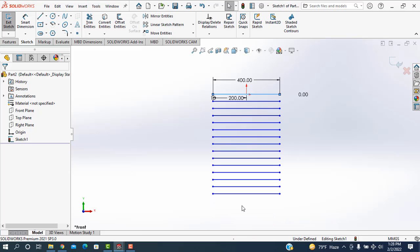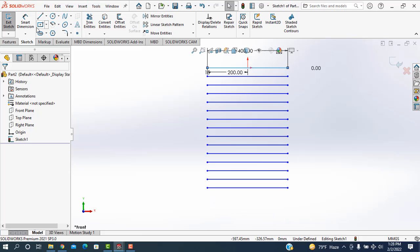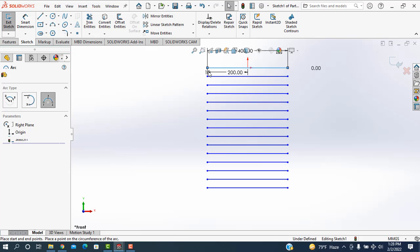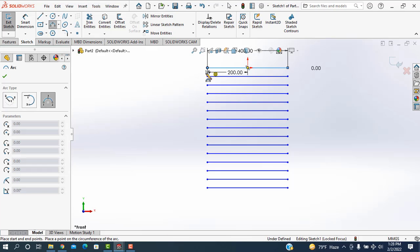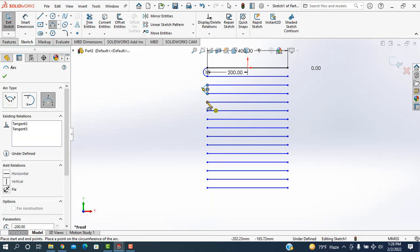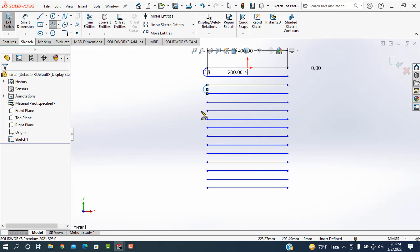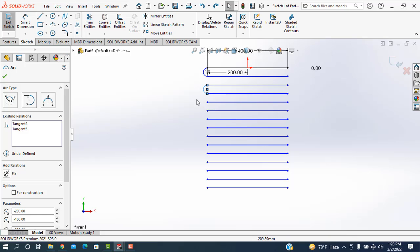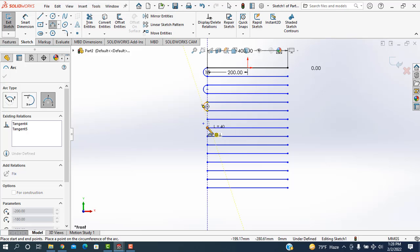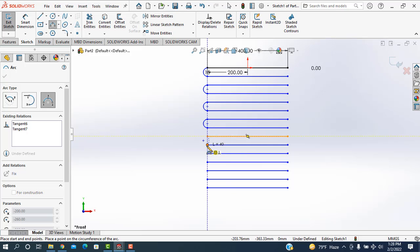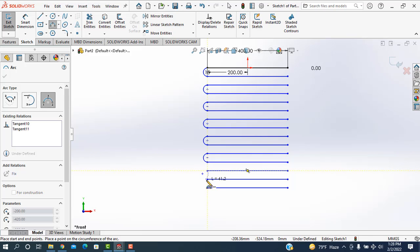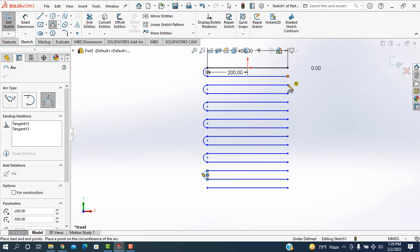After that I'm going to the arc, the pointer is taken, sketch a half circle. Similarly on this side also I'll create a half circle.